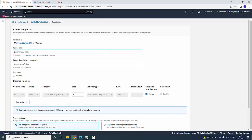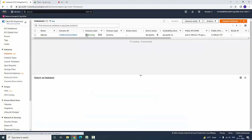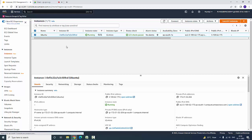An image is a backup of a particular server which we are going to create. You can take the image while the instance is running, or you can stop the instance and take the backup.